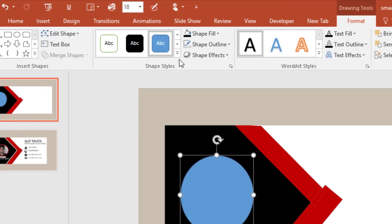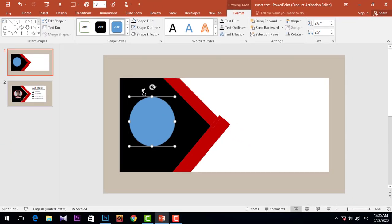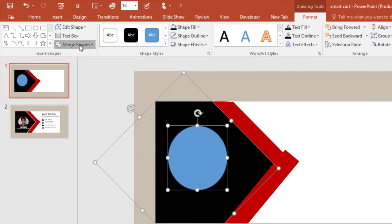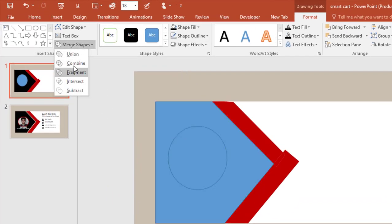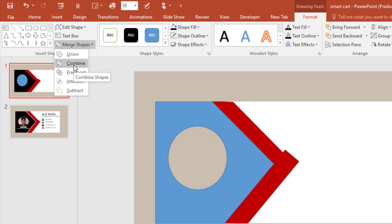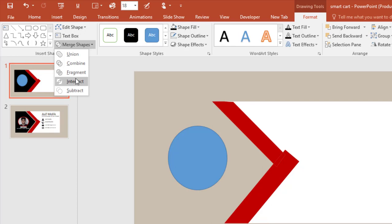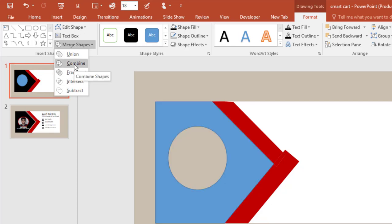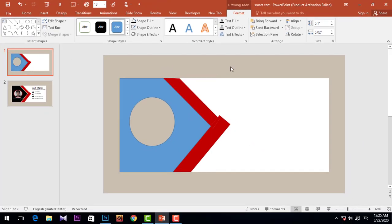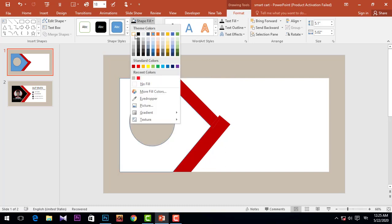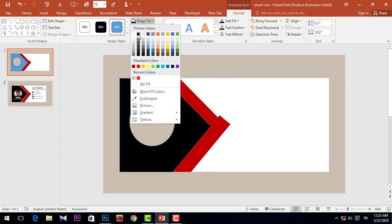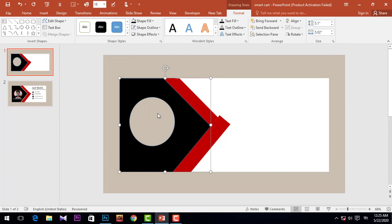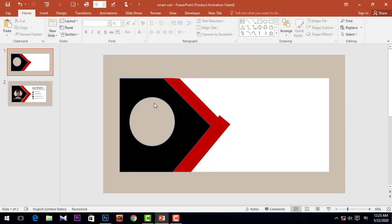Go to Format, select it, go to Format, and then merge it. All right, merge it — there we go.